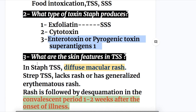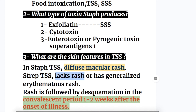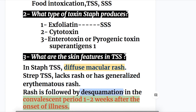Question three: What are the skin features in toxic shock syndrome? In Staphylococcal TSS there is a diffuse macular rash, whereas streptococcal TSS lacks a rash or has a generalized erythematous rash. The rash in both cases is followed by desquamation in the convalescent period, one to two weeks after the onset of illness.